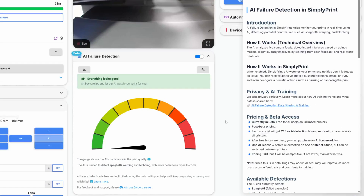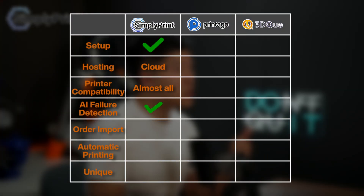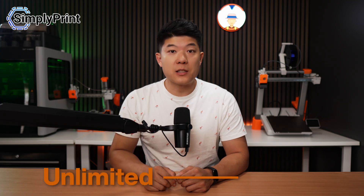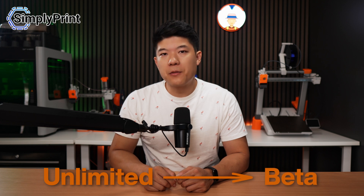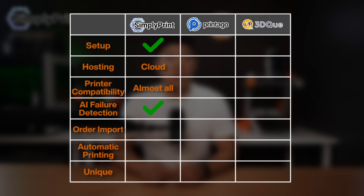In terms of failure detection, there's a built-in AI feature that actually works — spaghetti detection, warping, first layer problems, even blobs that could ruin your print. Currently it's unlimited because it's in beta, but expect specific pricing once beta ends. Even with future pricing, the detection quality is impressive and can save you a lot of time and money. On Etsy and Shopify import, SimplyPrint has it on their roadmap, hopefully out in a couple of months.